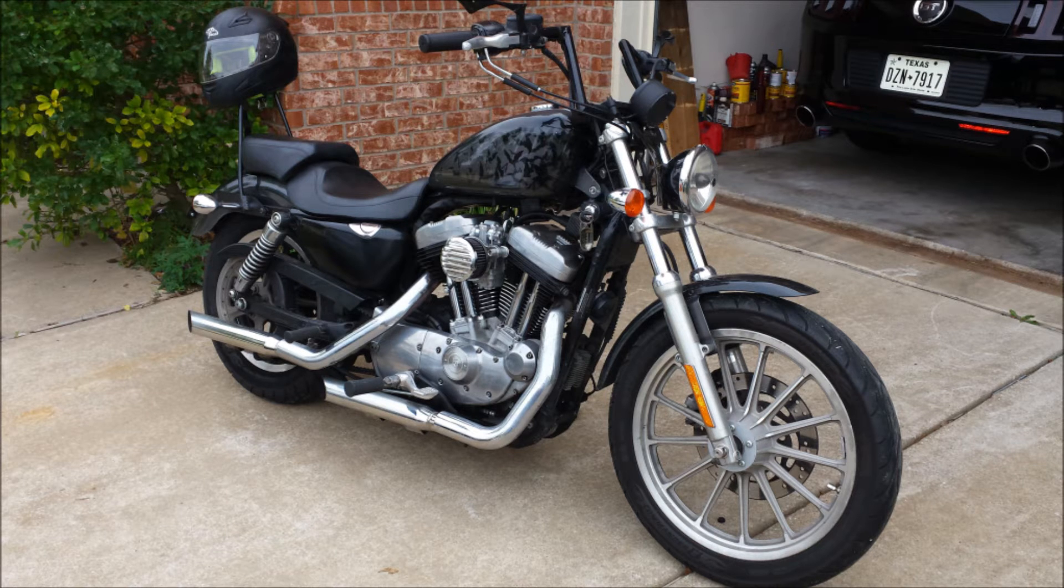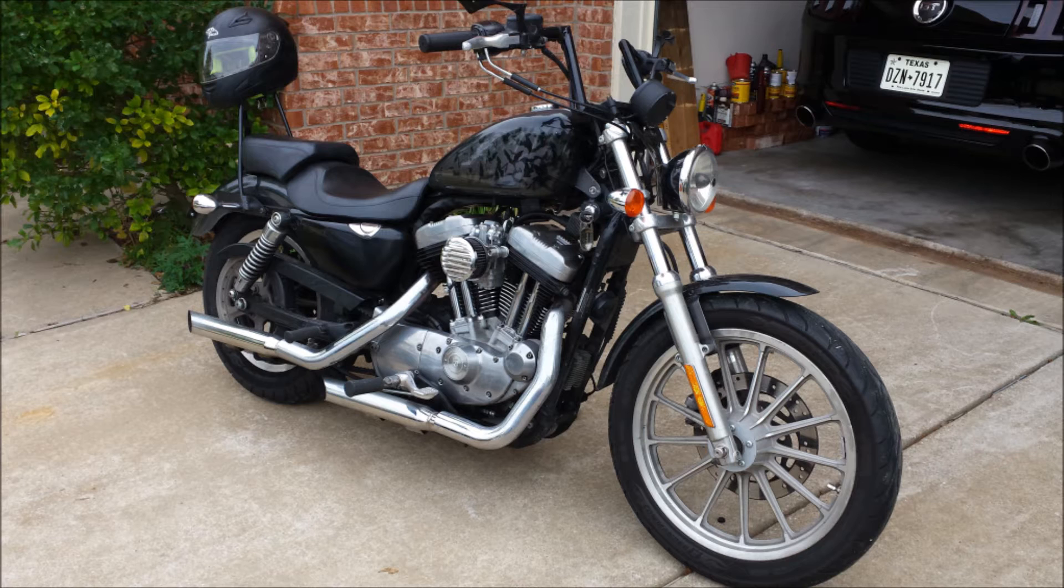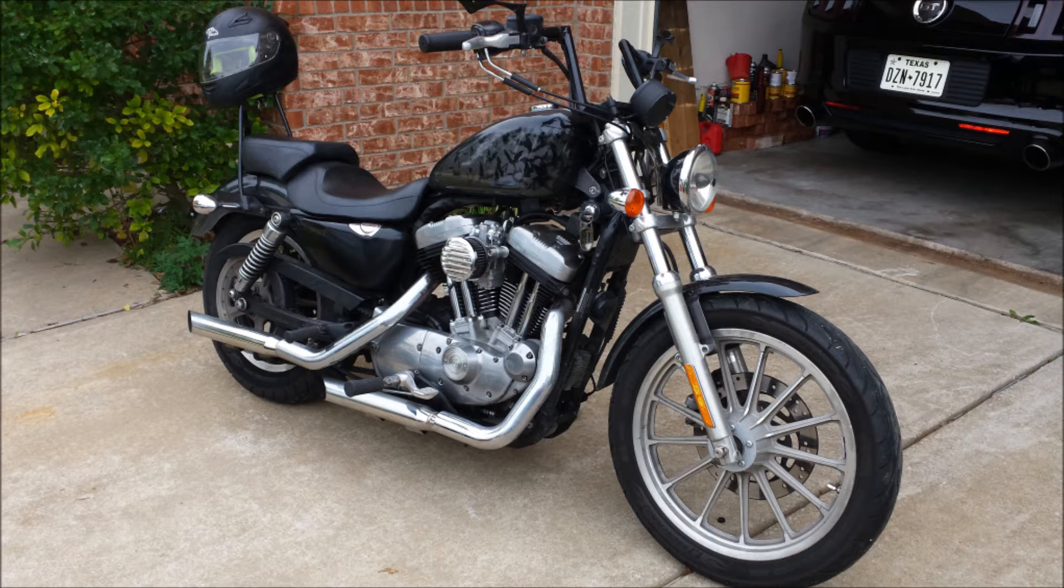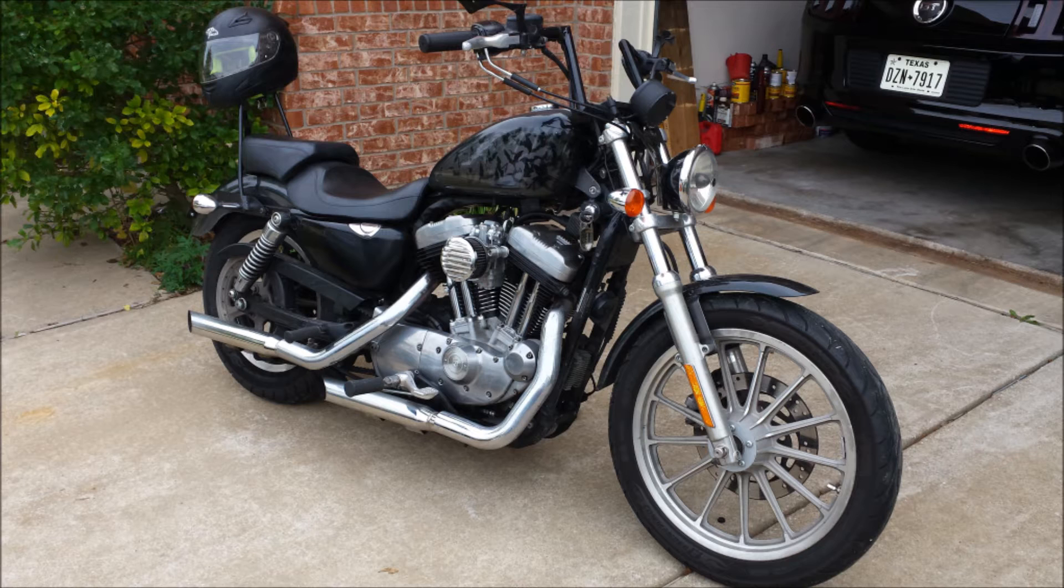I recently upgraded my 2006 Sportster to a 1250 Hammer Performance Kit. I got the 1250 cylinders and pistons, had them do the smash porting on my heads, got their new pushrods and their 560 cams, a McKune 45 carburetor, and a Daytona Twintech TC88A ignition module to change the timing.